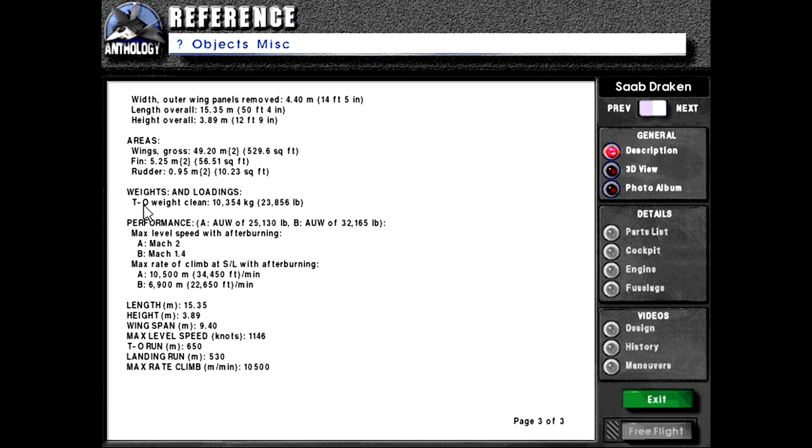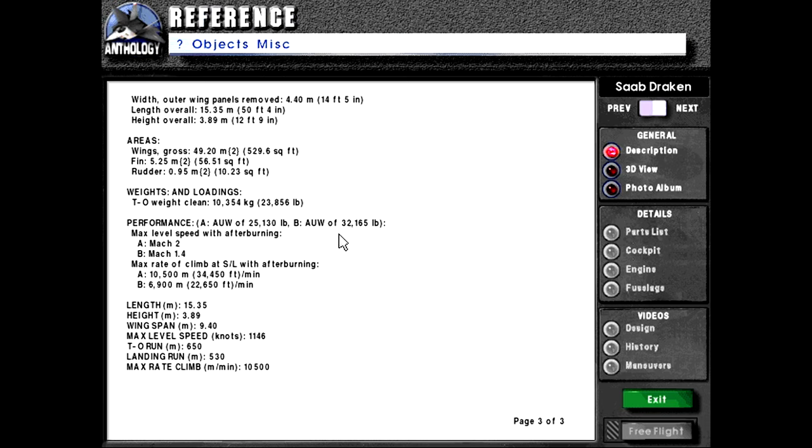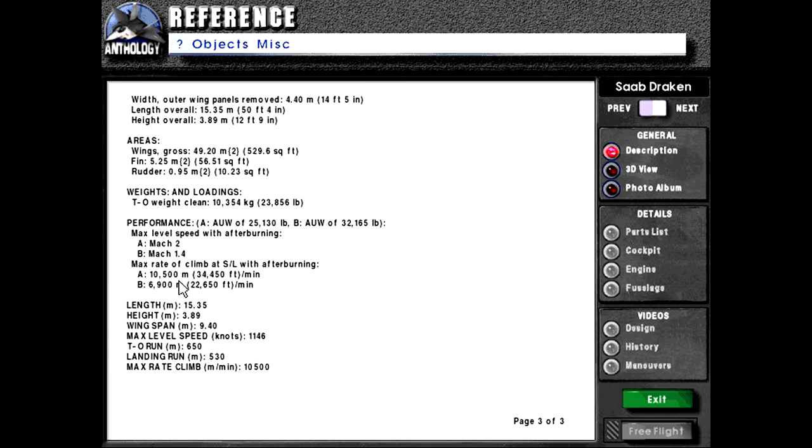Weights and loadings. Takeoff weight clean 10,354 kilograms or 23,856 pounds. Performance. A variant AUW of 25,130 pounds. B AUW of 32,165 pounds. Max level of speed with afterburning A Mach 2 B Mach 1.4. Max rated climb at sea level with afterburning A 10,500 meters per minute or 34,450 feet per minute. B 6,900 meters or 22,650 feet per minute.